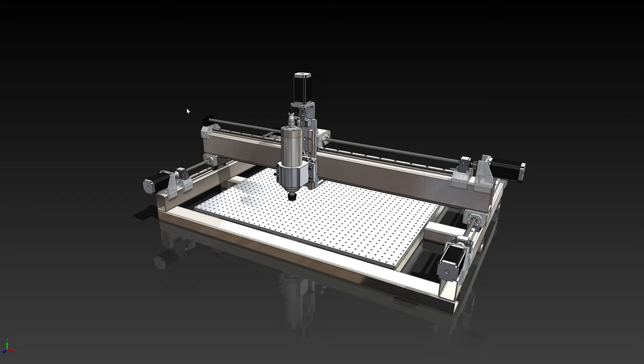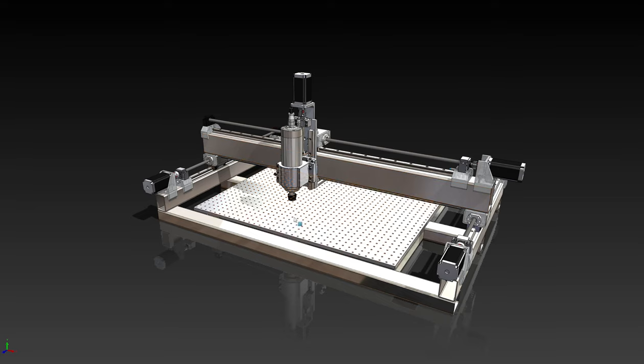Hey, so this is an update on the CNC machine and the big thing I'm looking at doing now is flood cooling. Some of the changes I've had to do for that is the spoil board can't be, it's got to be waterproof.